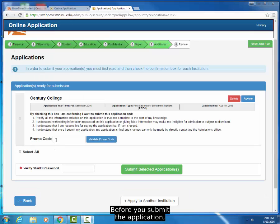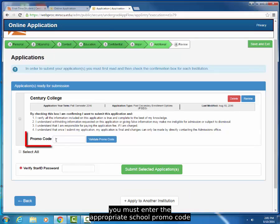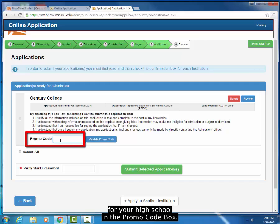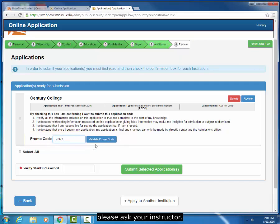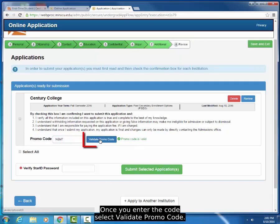Before you submit the application, you must enter the appropriate school promo code for your high school in the promo code box. If you do not know your promo code, please ask your instructor. Once you enter the code, select Validate Promo Code.